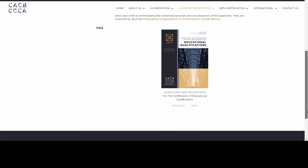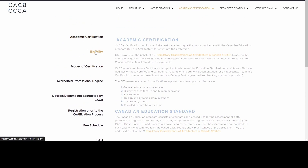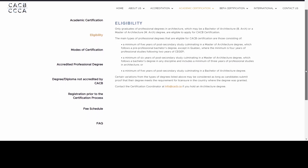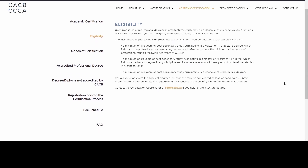Going to the eligibility criteria, one important thing is that it is not necessary that you need to have a master's of architecture to be eligible to get a license. Most of my friends are under the impression that if they only did their bachelor's, they are not eligible. But clearly it mentions that you are eligible to apply for the CACV application. There are three options out of which you could select.